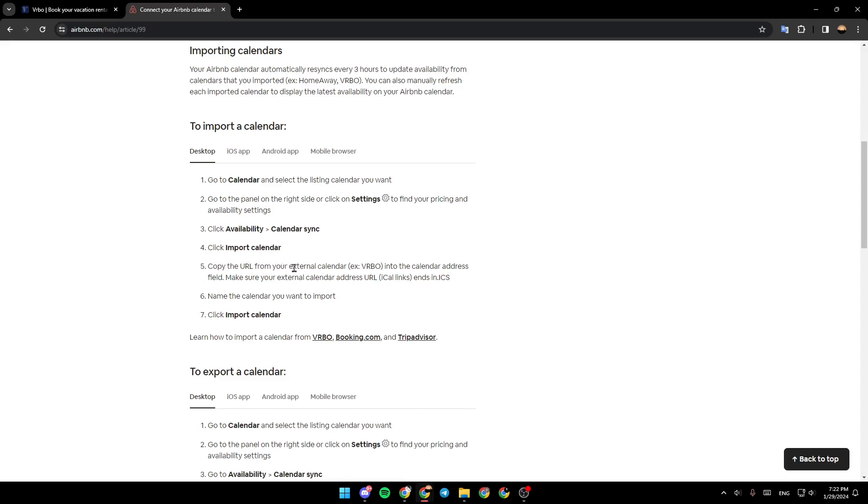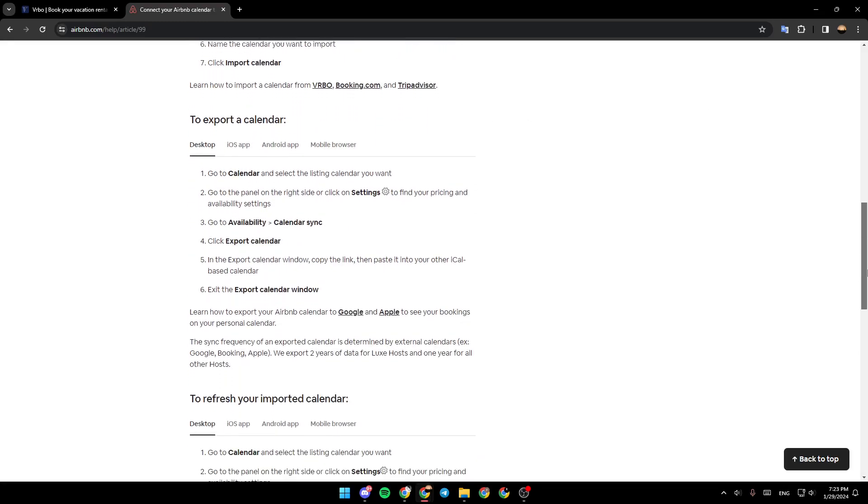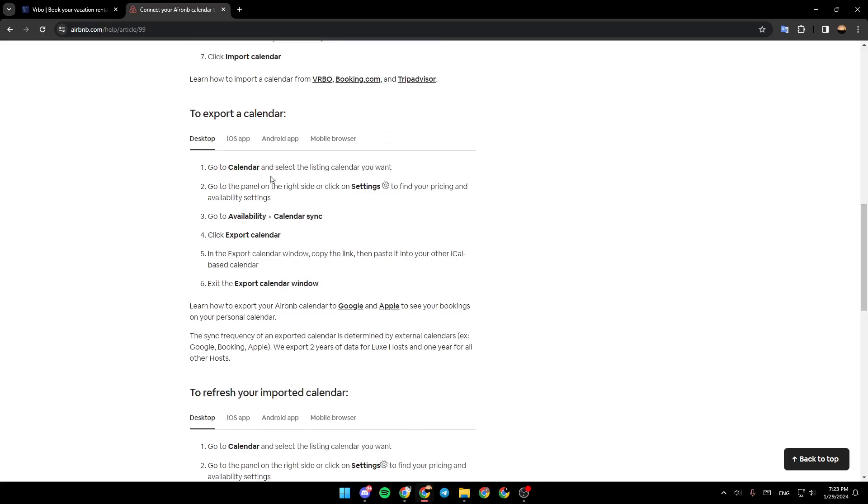URL from your external calendar into the calendar address field. Make sure your external calendar address URL ends in ICS. Name the calendar you want to import and then click import calendar. To export a calendar, go to the calendar